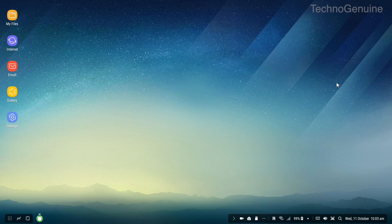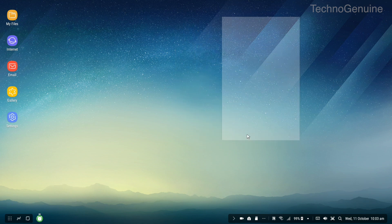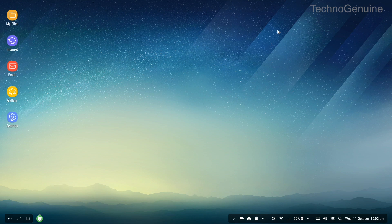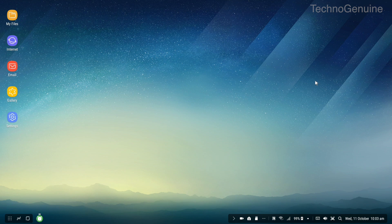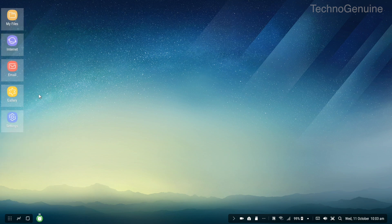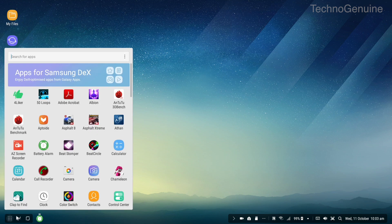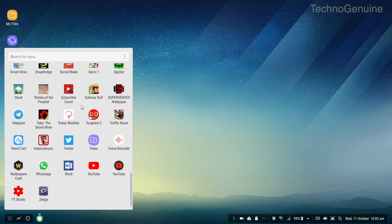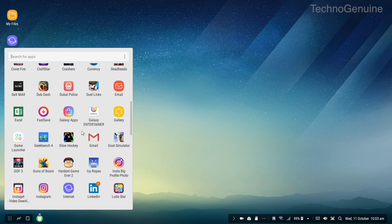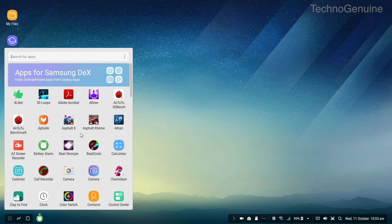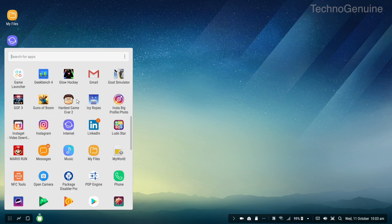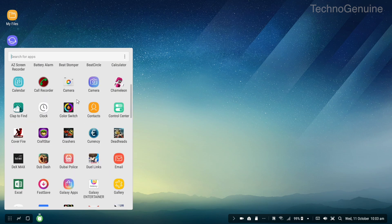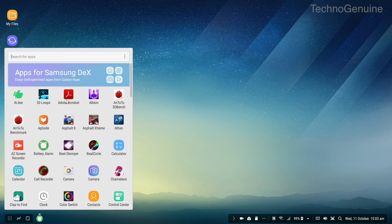So as you can see right now I am on Samsung dex itself. I'm recording my monitor so you can see this is how it looks once you buy and set up the Samsung dex. You have all these preloaded apps, and if you click on the app drawer you can see all the applications that are within your phone.